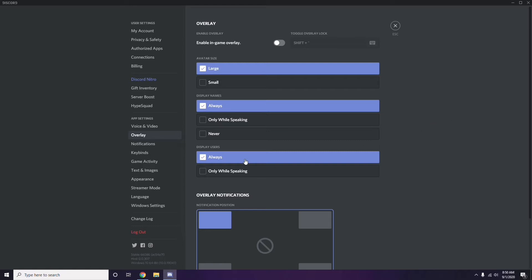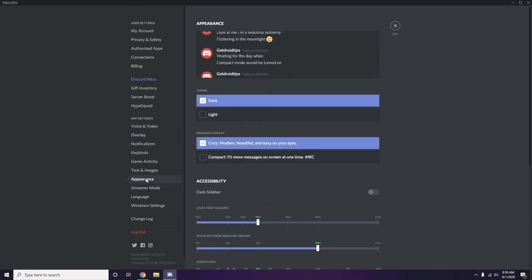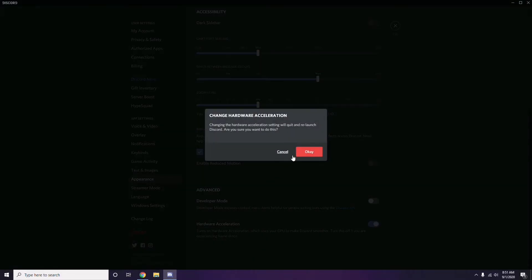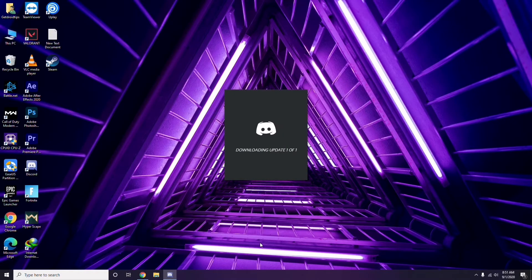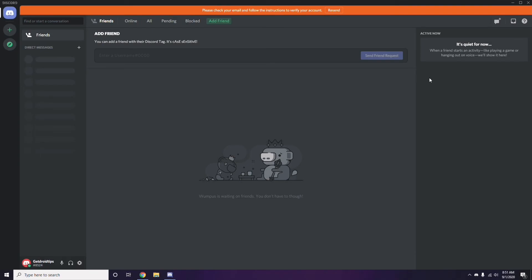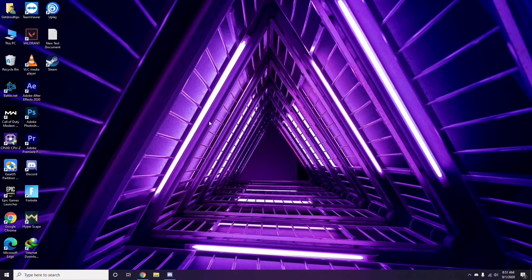Next, go to Appearance in Discord. From there, go to Advanced and disable Hardware Acceleration. Once you've done all of these steps, close Discord, restart your PC, and try playing the game. If that doesn't work, follow the further instructions.